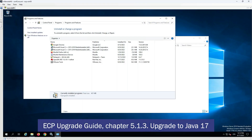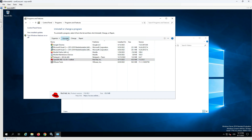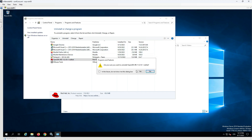To get further information, please refer to the ECP Upgrade Guide, Chapter 5.1.3, Upgrade to Java 17. After the ECP or EDX application is stopped, Java needs to be upgraded to Java 17. The process starts with the uninstallation of the original Java in Programs and Features.